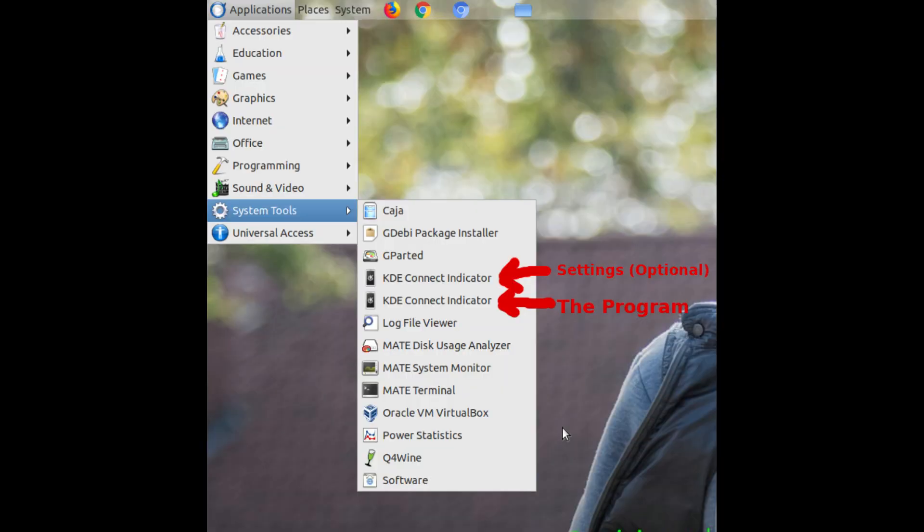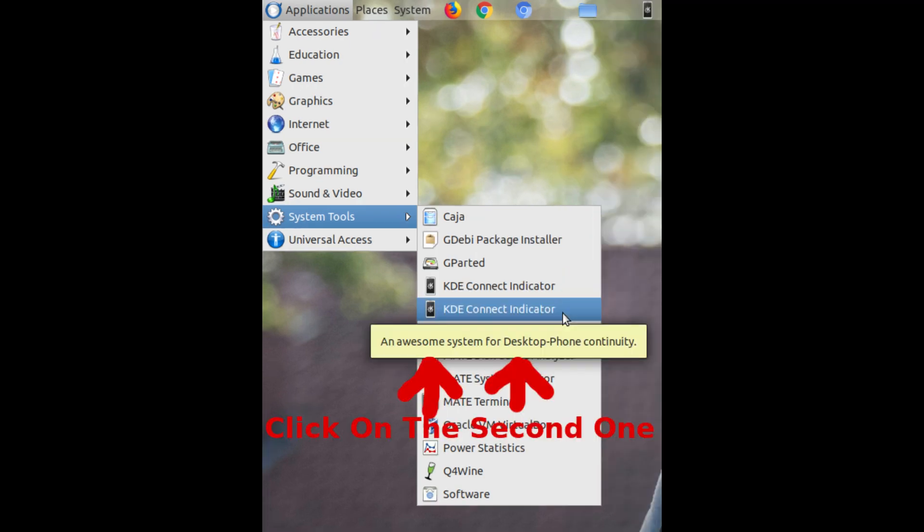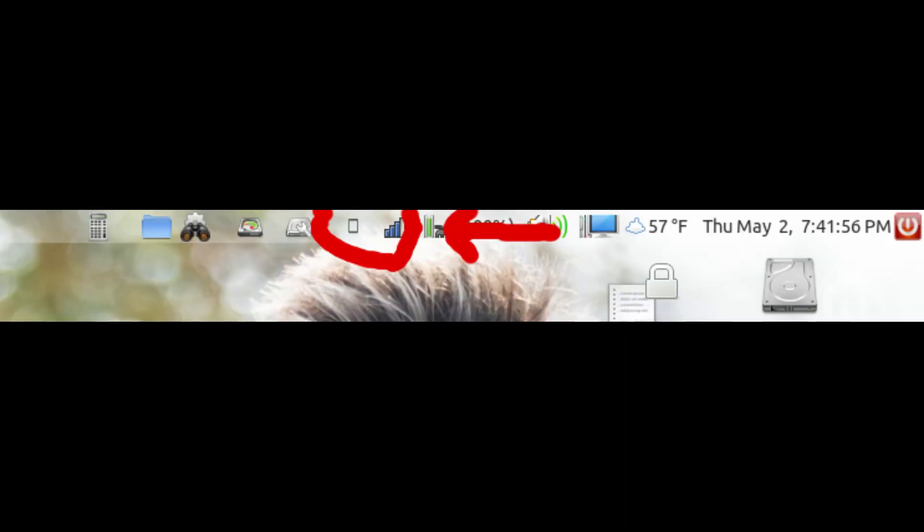Back on your computer, you will have two KDE Connect options. One of them is just the settings, and the other is the program we want. Click on it. If a window pops up you can exit out of it. The only thing we are looking for is the little grayed out cell phone icon on your top notification panel.